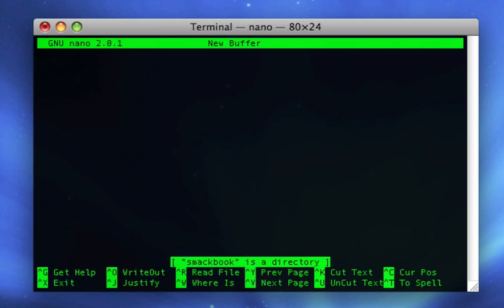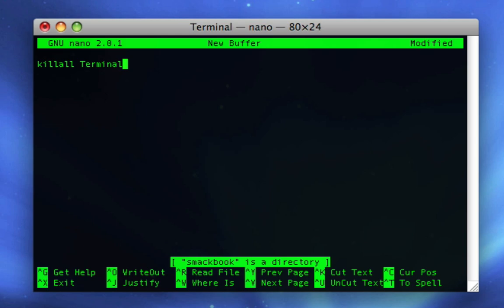Now you're brought into nano. This is where you're gonna write the code for the application and running the code for this is actually really easy. First line is gonna be killall terminal, that way terminal's not open when we do this.